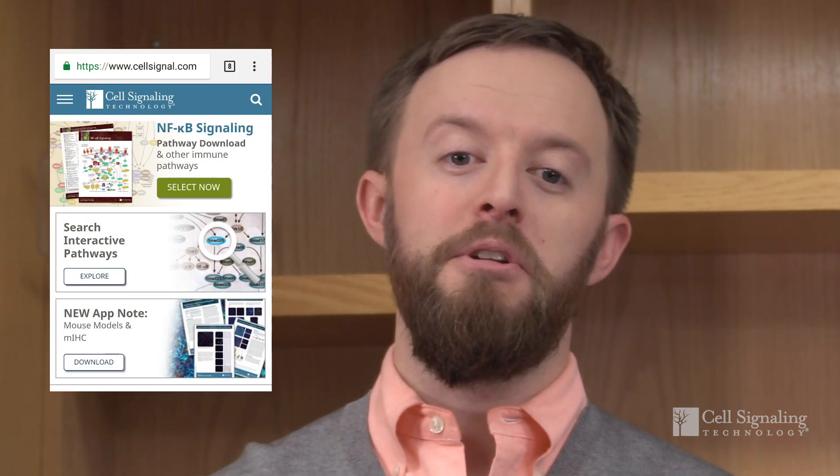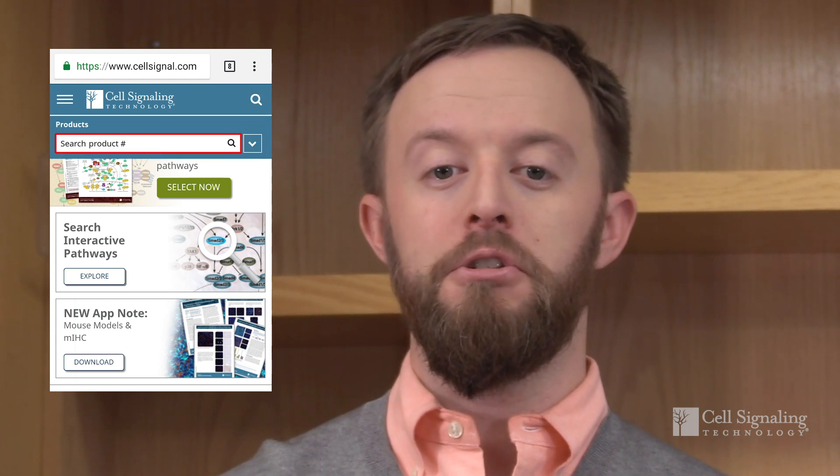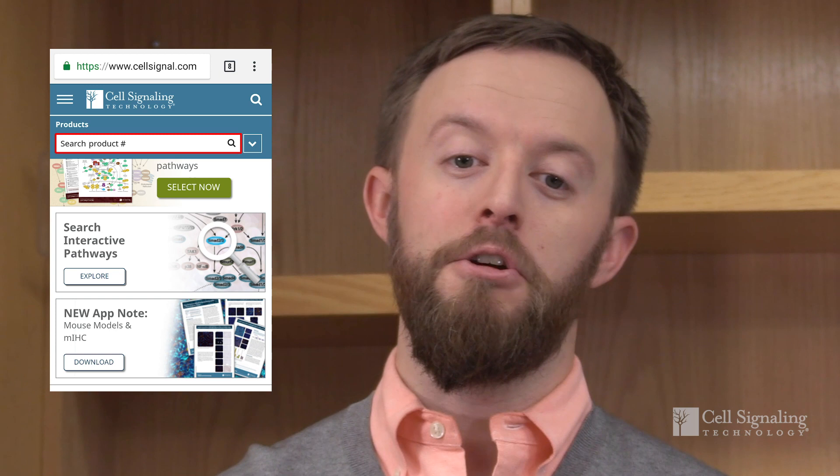If that sounds like a lot of work to optimize your protocol, the good news is that CST recommends the diluent that should be used with each antibody. Sometimes customers ask if they can use Signal Stain diluent with all CST antibodies. Signal Stain antibody diluent does work well with many of the IHC-validated antibodies in our catalog, but it is not compatible with every one. For some CST IHC-approved products, a stronger signal may be achieved with an alternate diluent, such as TBST plus 5% normal goat serum. You can find the recommended diluent for your antibody in the IHC protocol section of the antibody's product page on cellsignal.com.